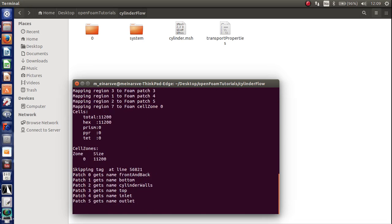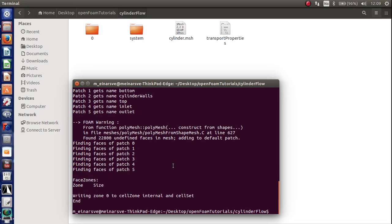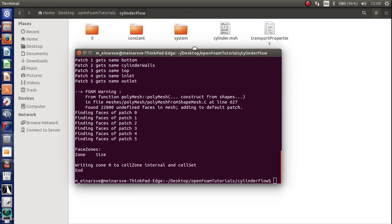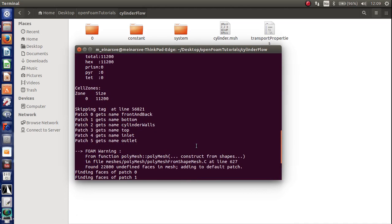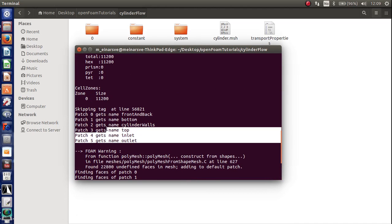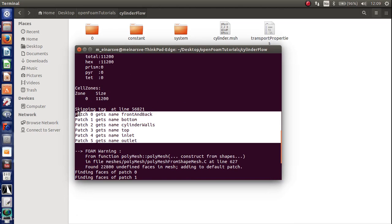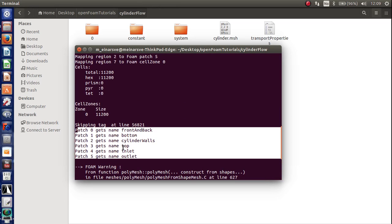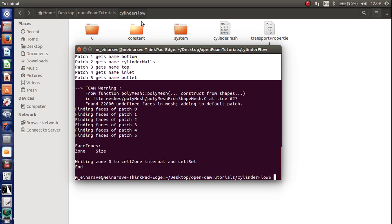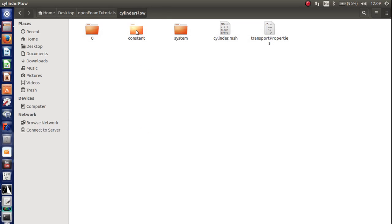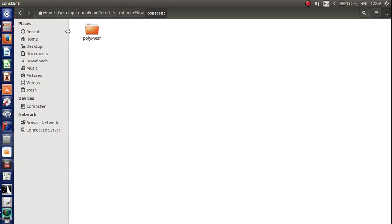So now you can see that OpenFoam generates the mesh and that the names I gave the surfaces are imported into OpenFoam. And you can also see here that the Polymesh folder has been created.